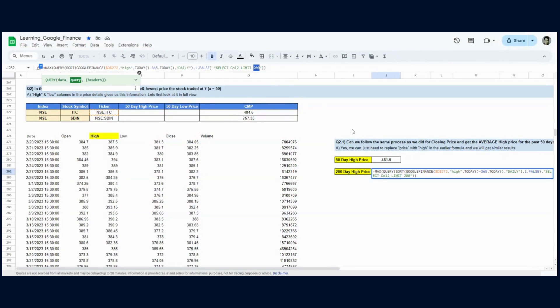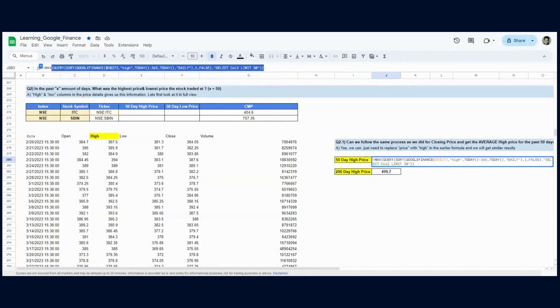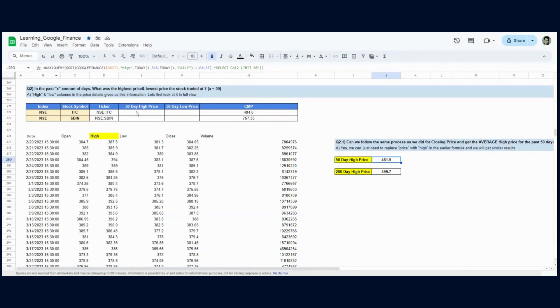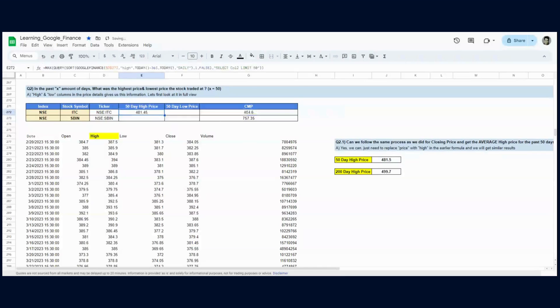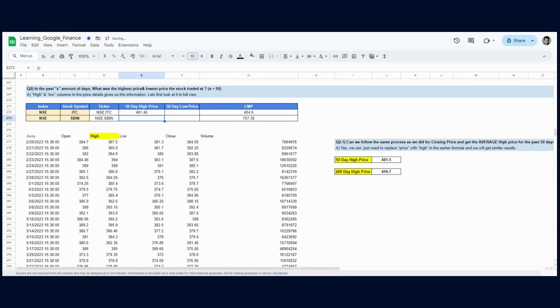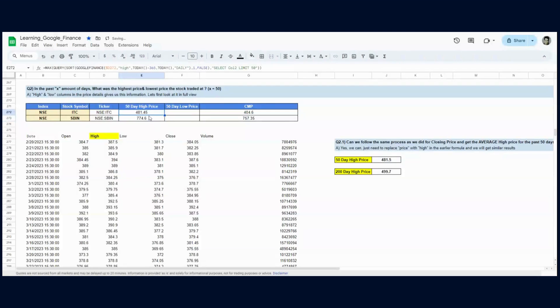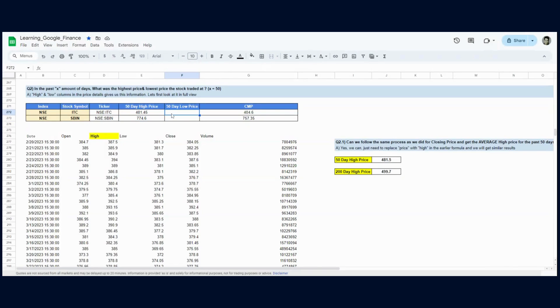Let's copy-paste this formula. I have to remove the dollar sign so it can run for SBI as well. We can see the 50-day high price for ITC is 481.45 and for SBI is 774.6. Perfect. Now what do we do for the low price?